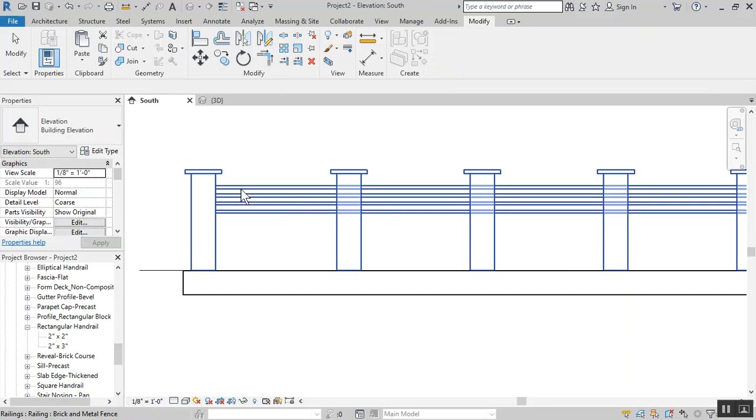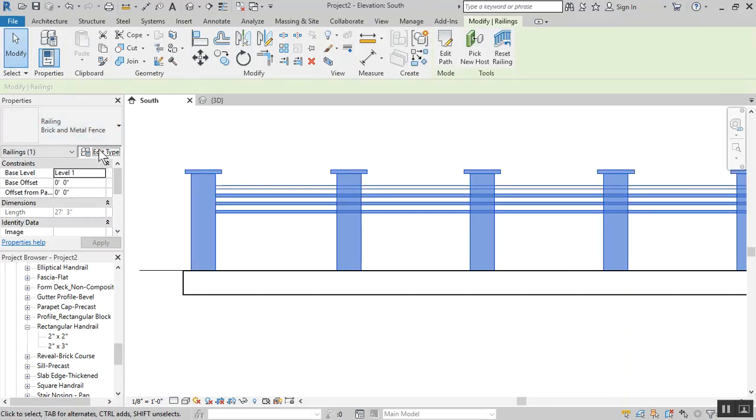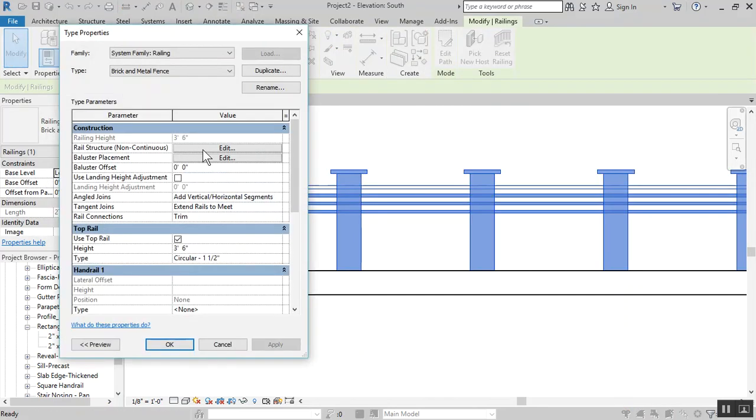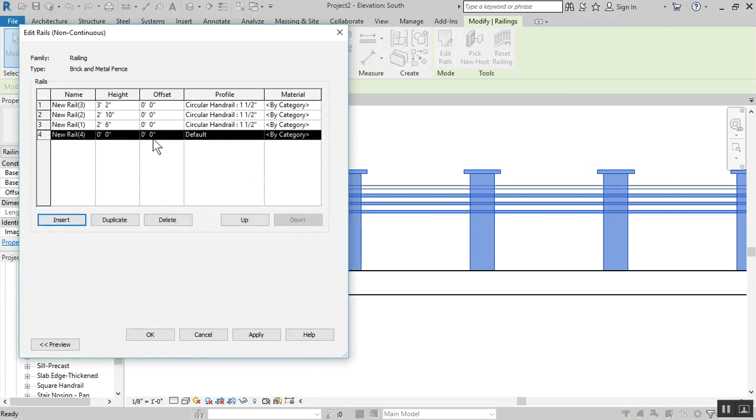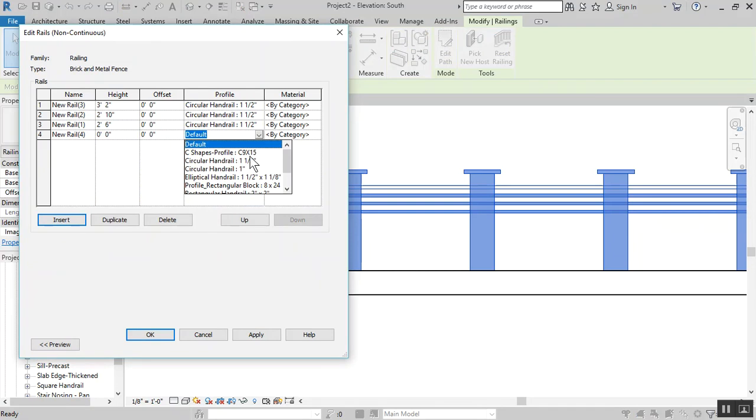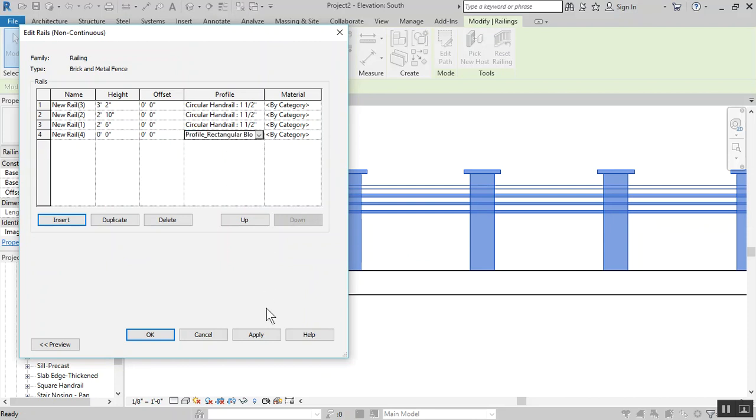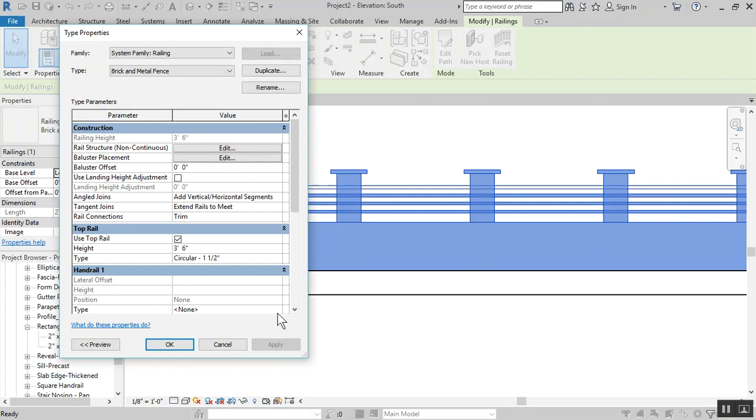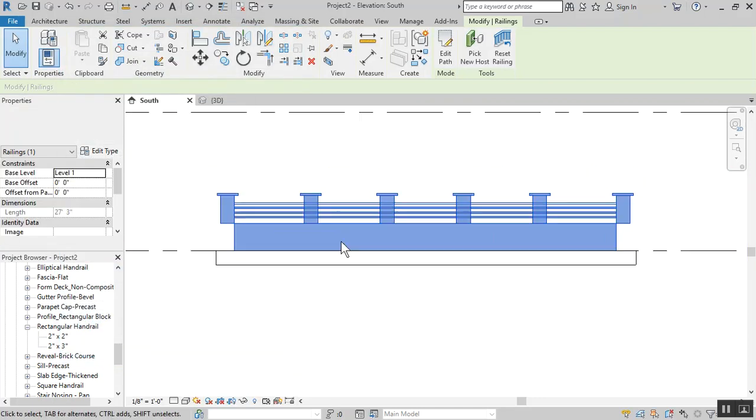Now we're going to create the bottom piece. Edit, go into rail structure, insert. This will be at the bottom. We will now include this one that we just created, profile rectangular block 8 by 24. Apply, okay, apply, okay.